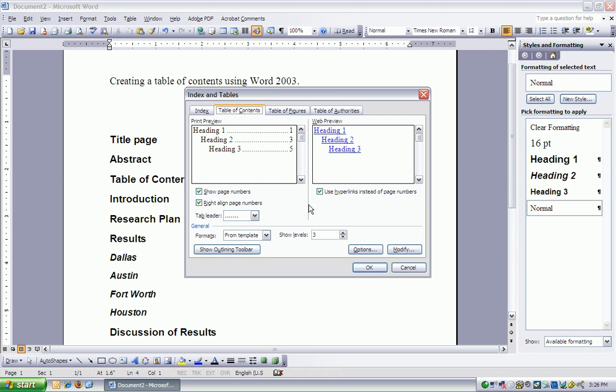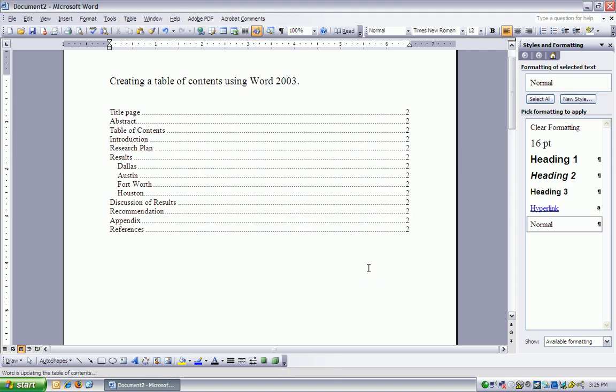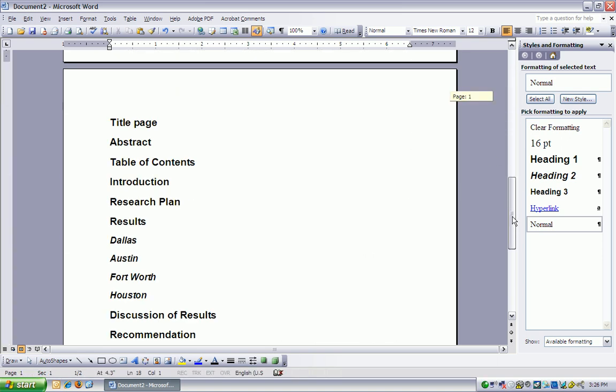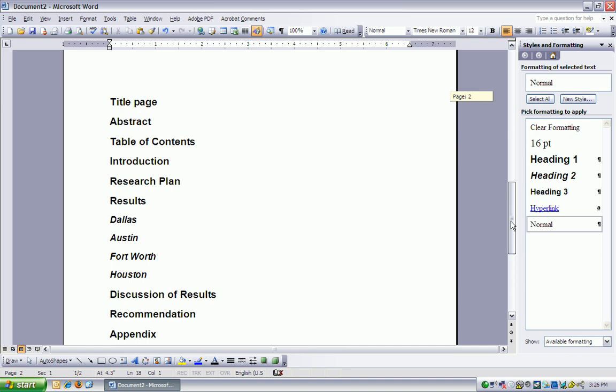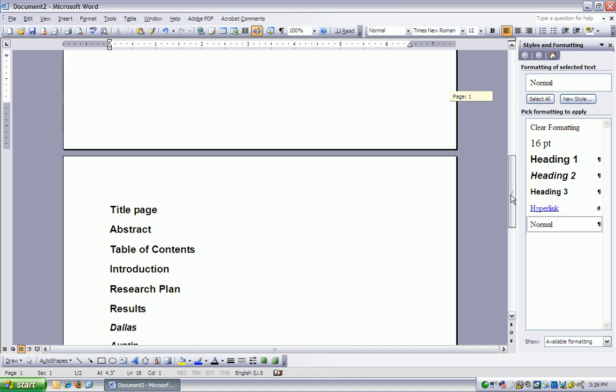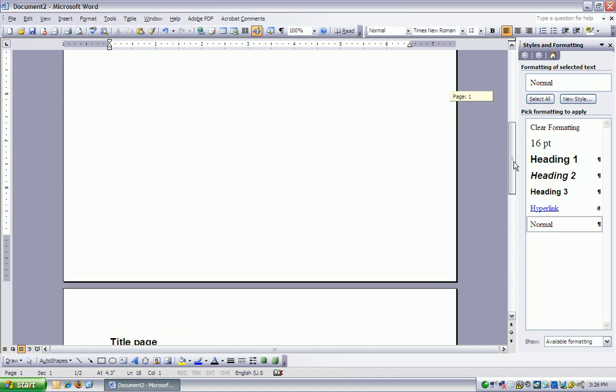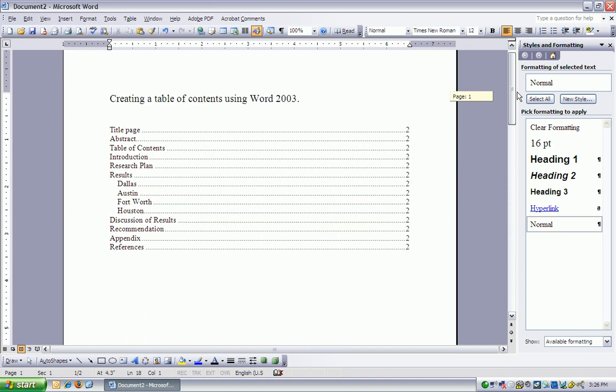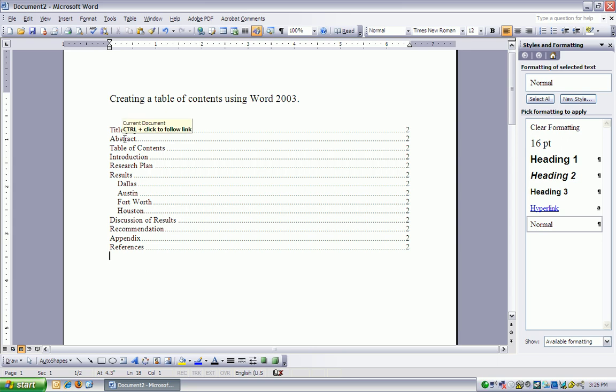Make sure the tab Table of Contents is selected and click OK. Notice I now have a table of contents, and all my headings have been bumped to the next page, which is fine. I can just go in and fill in the blanks, put text after each heading as appropriate.